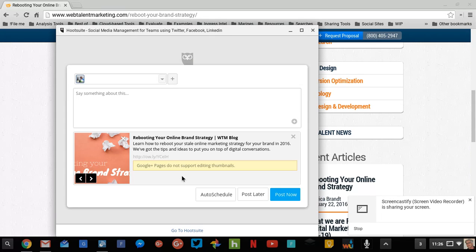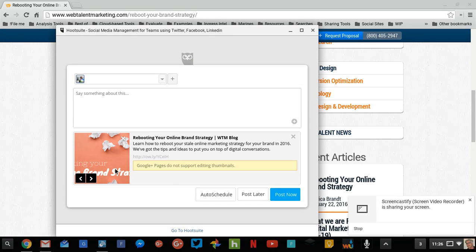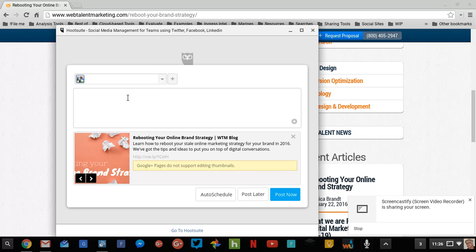There is a link preview that's being generated. Here's the picture — I don't have much confidence that the picture is going to be all right. Here's the title of the post. But remember, it said share the selected text to Hootsuite. Where is the selected text? It's not there.